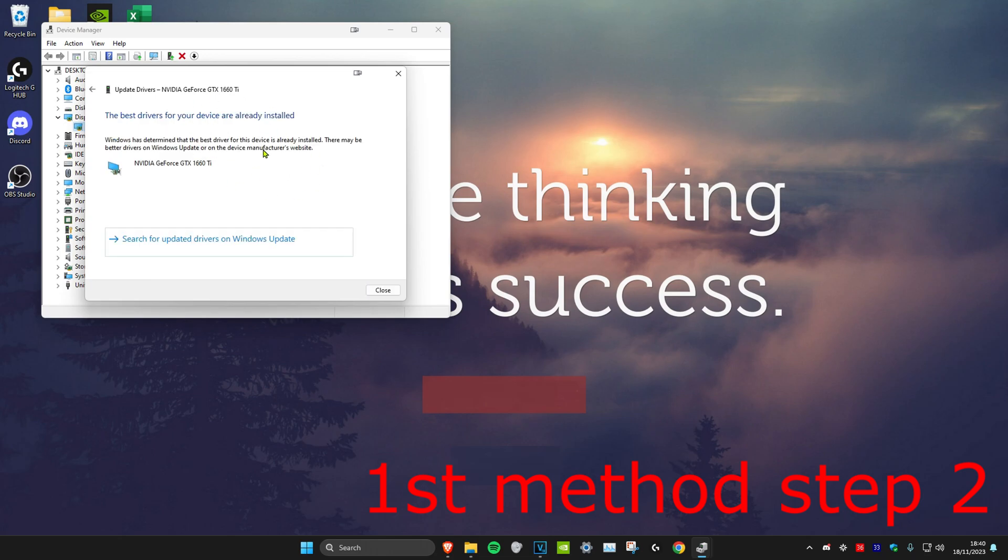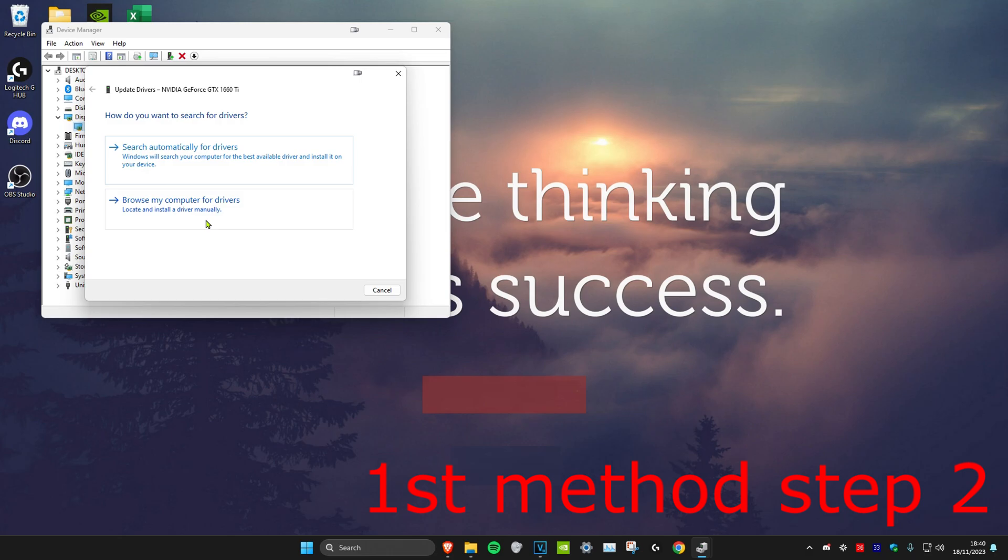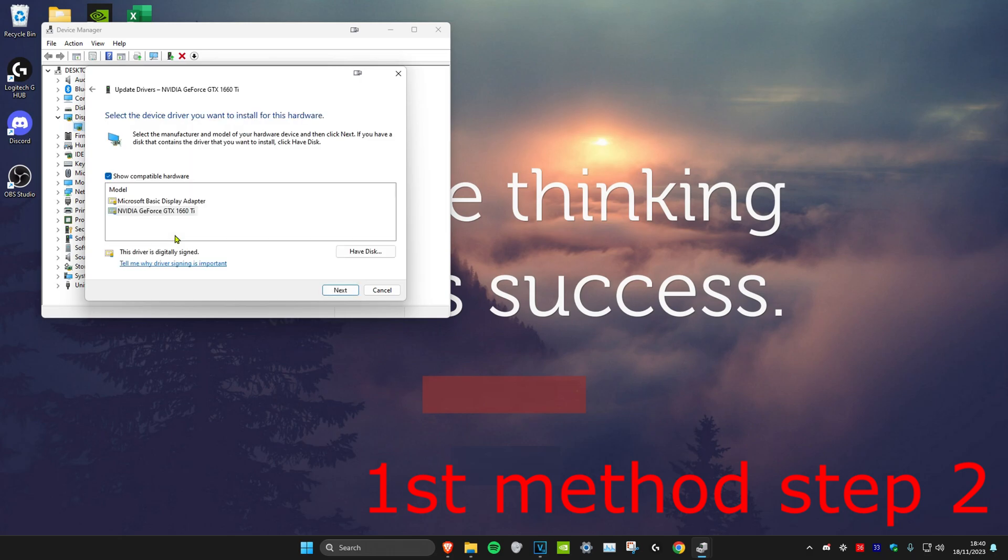If the best driver has been installed, then you want to go back and click on Browse my computer for drivers, then click on Let me pick from a list. You want to select the second one, click on Next, and install that.